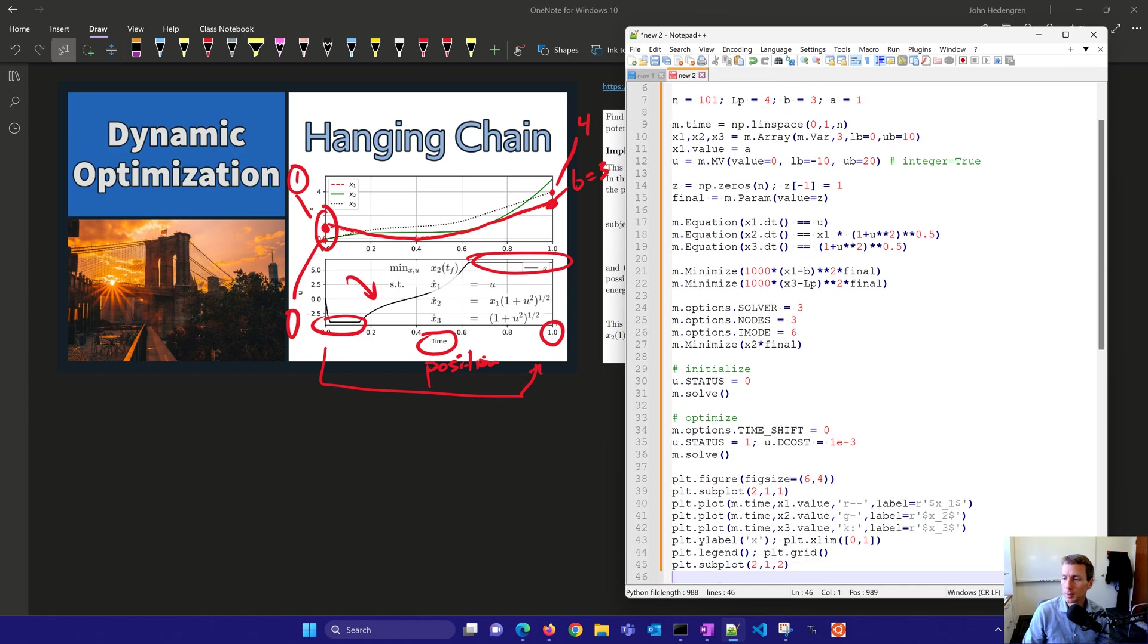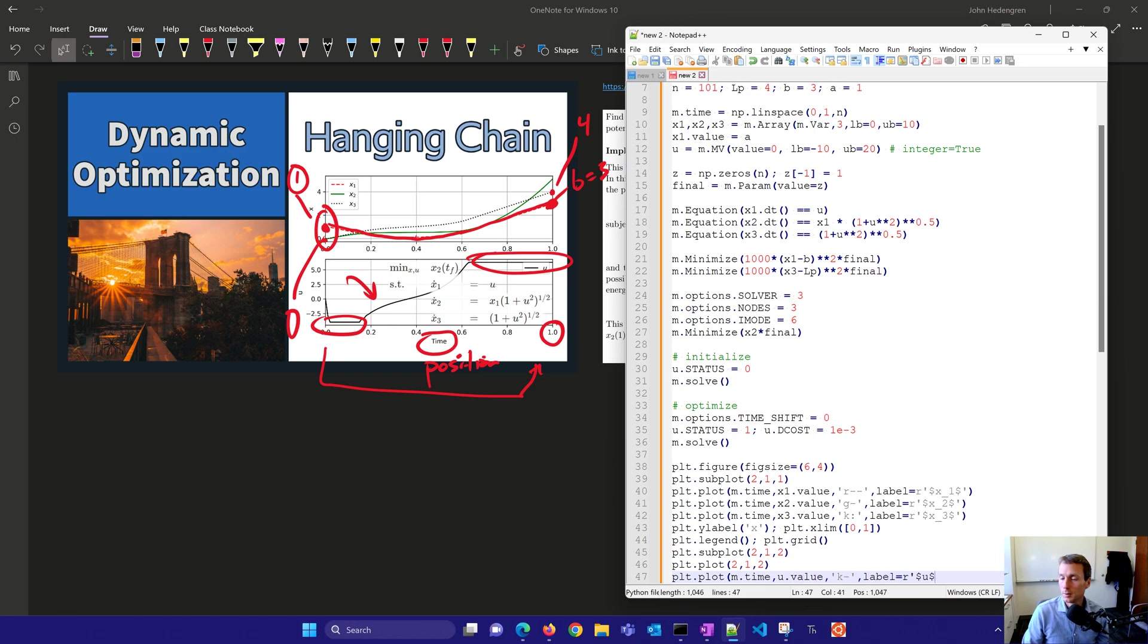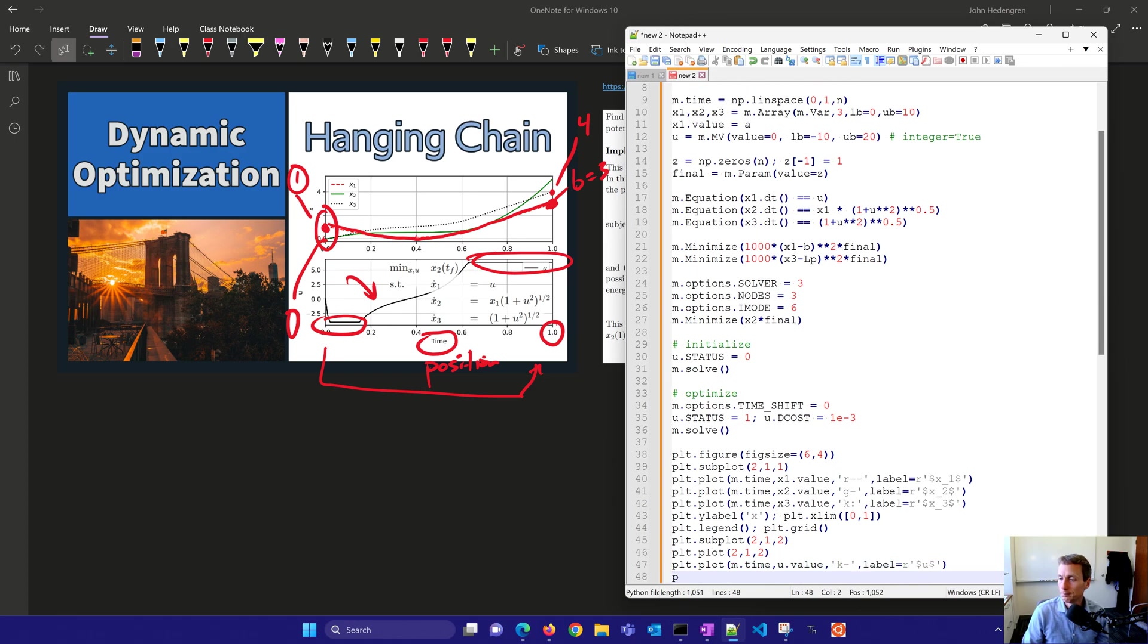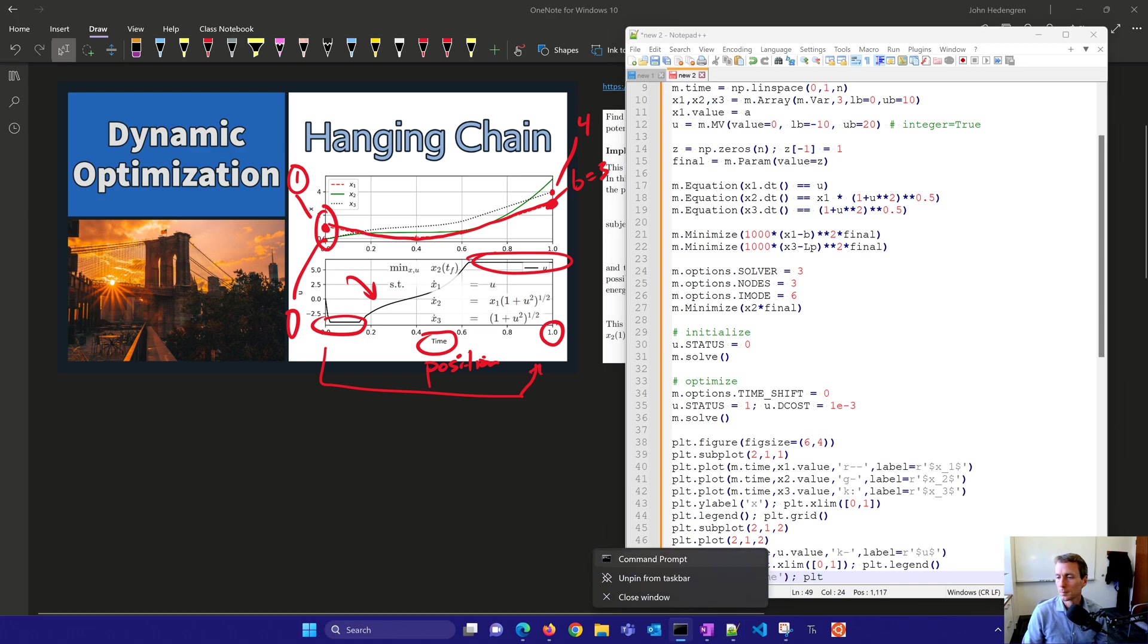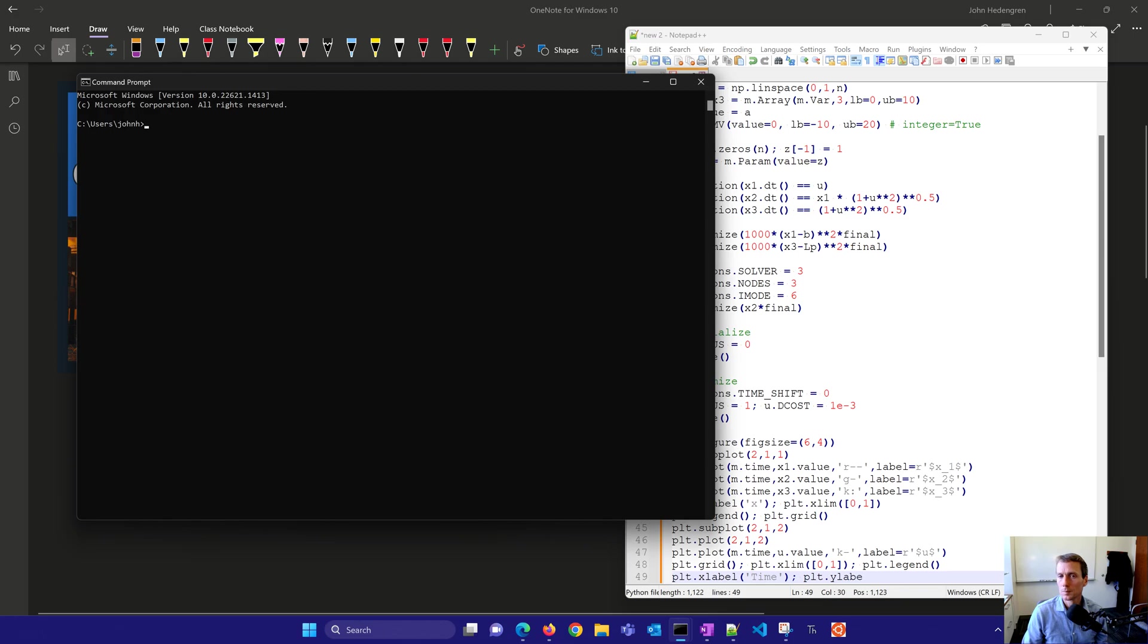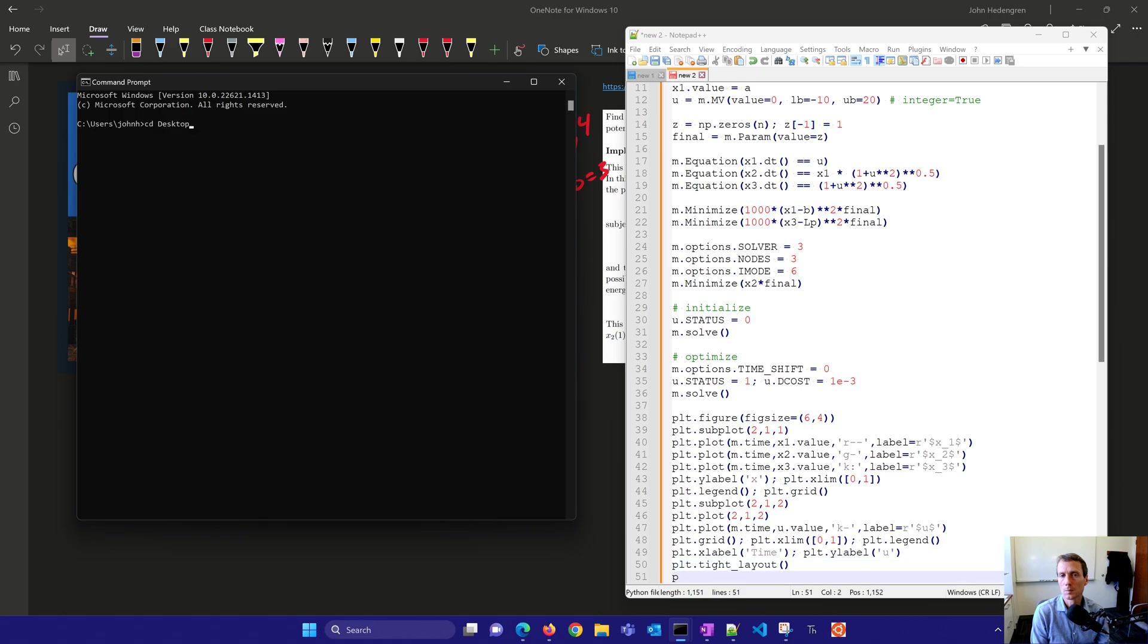And we'll create our subplot. And the second one, I don't think I need that plot 2, 1, 2. I'll take that out. And then put our u values on there.